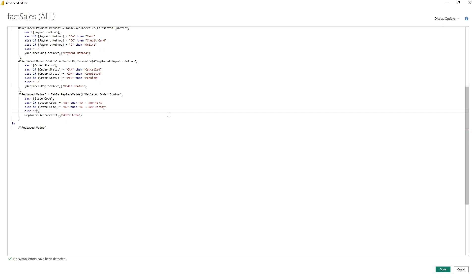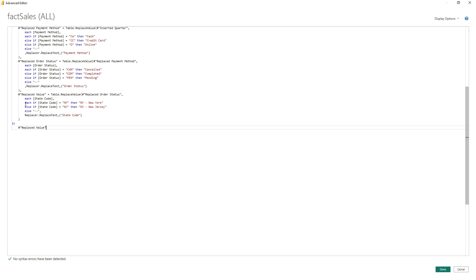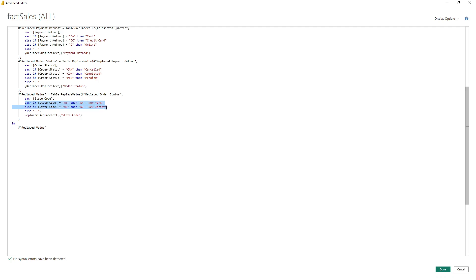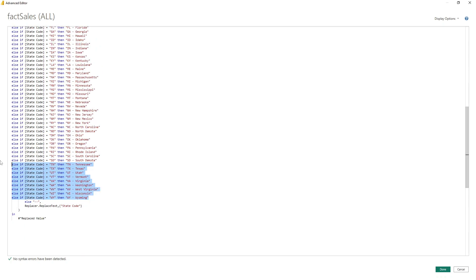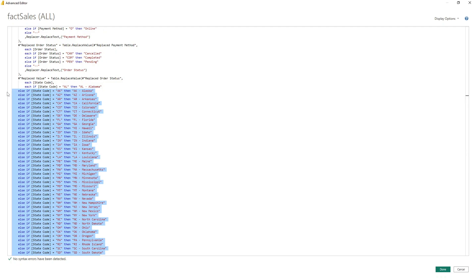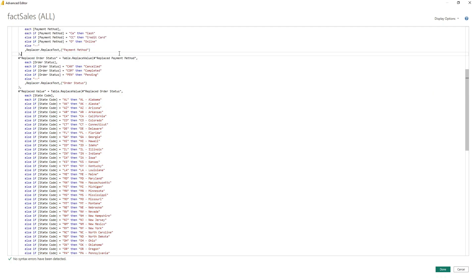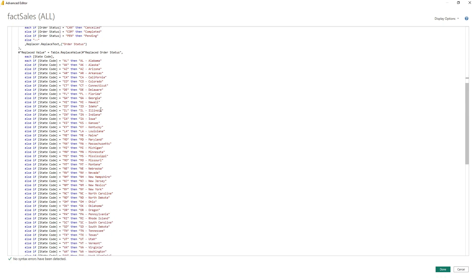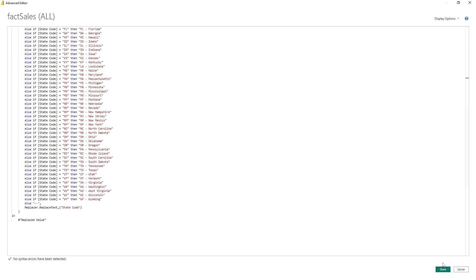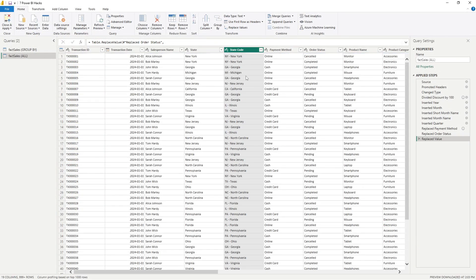The last argument is an else statement — if none of those conditions are true, what should it return? I already have this code saved, so I'm just going to copy it and paste it into our advanced editor. I'm replacing the code with the pre-written version, and as you can see, I now have all 50 states. Once I click done, every single value in this column has been replaced by that logic, and we only have one step. Pretty cool.